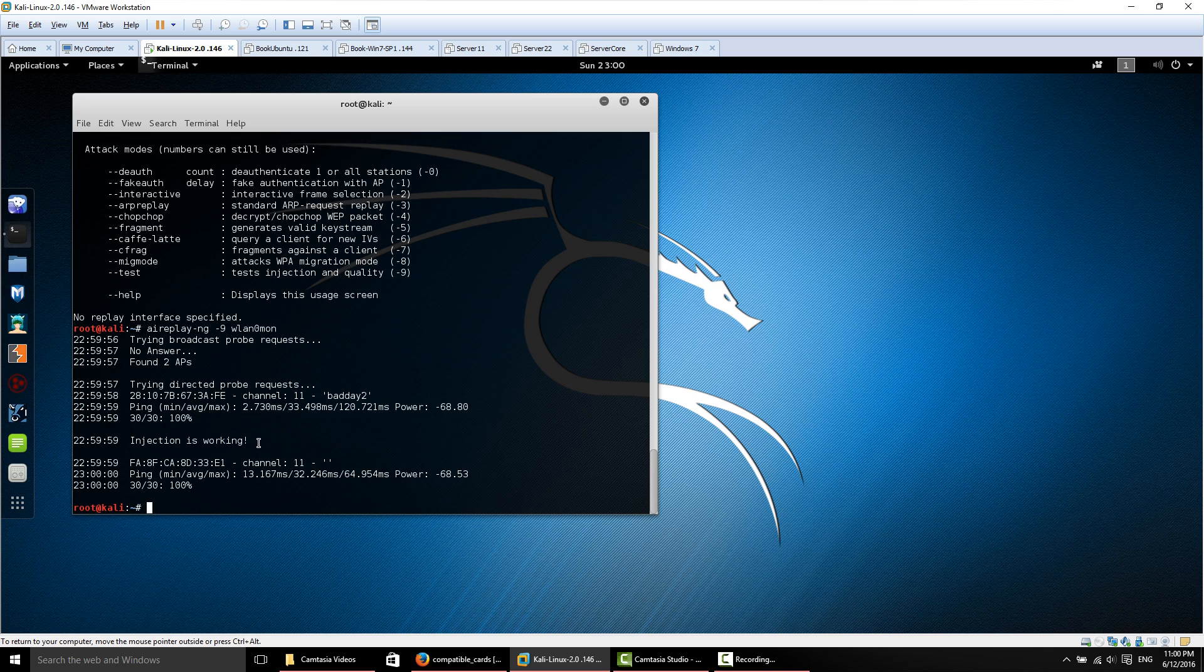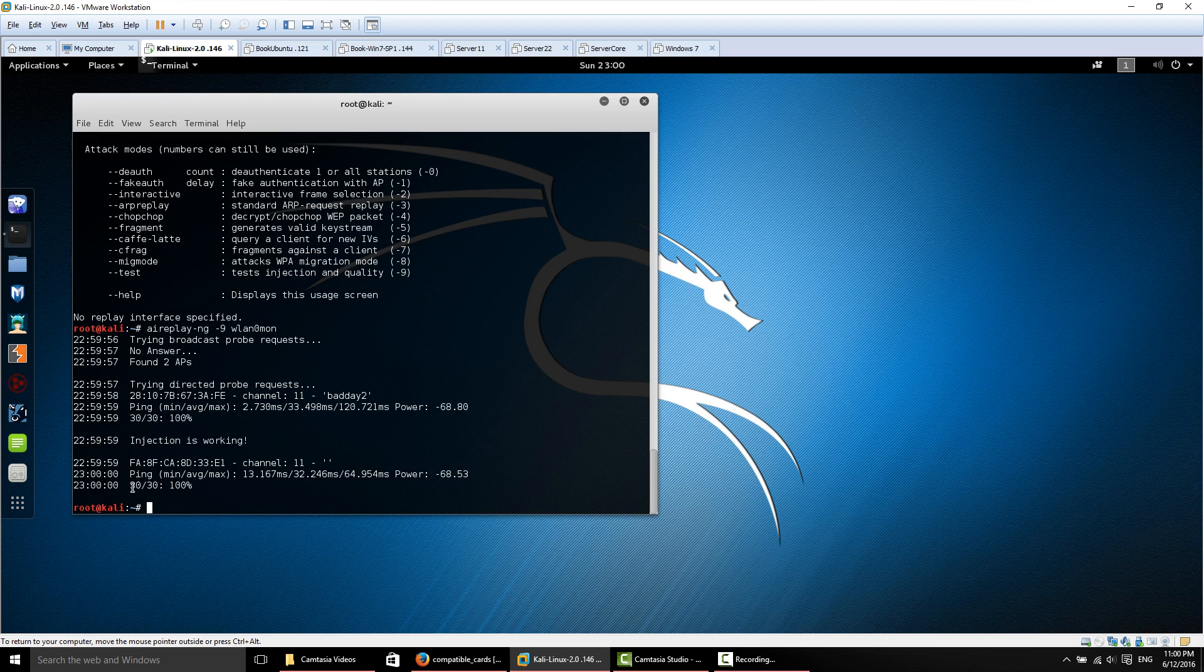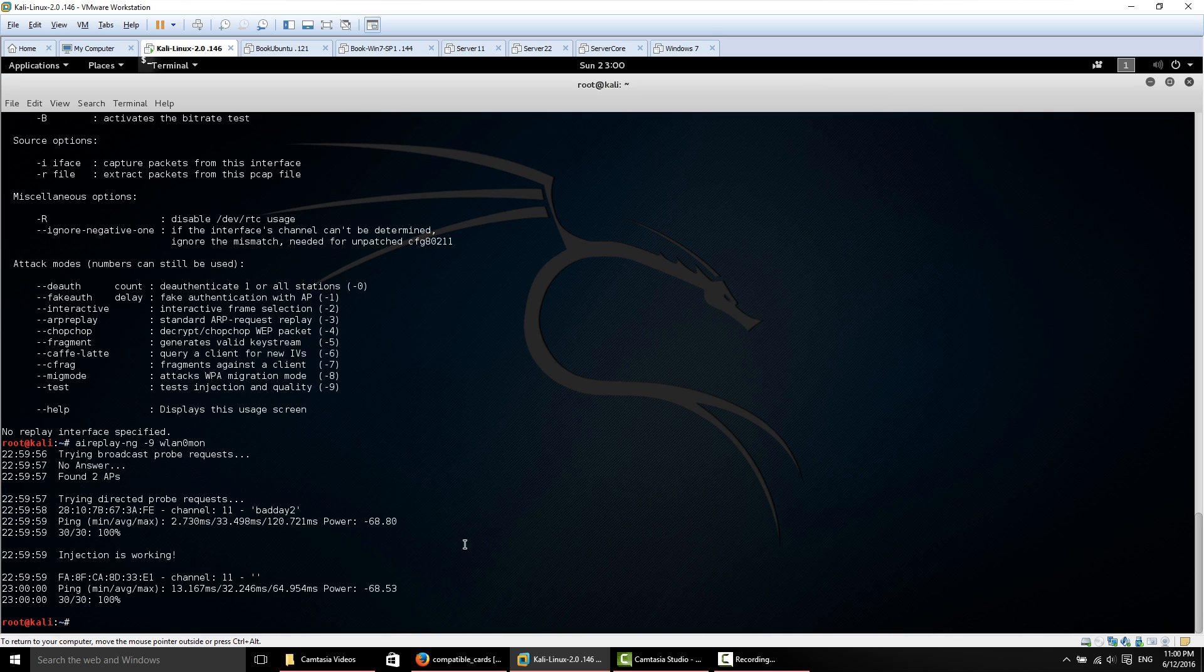It's going to scan for access points around us and let us know if injection is working. As you can see here, found two access points. Injection is working. It will tell you no injection if your card isn't supported. It's going to give your injection rate, 30 out of 30, 100%. Don't worry if it's not exactly 100%. It just means that the access point may be further away and not every packet got to the access point.